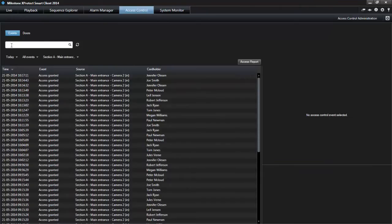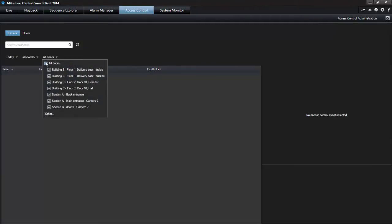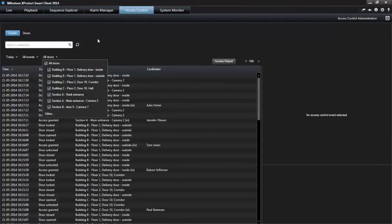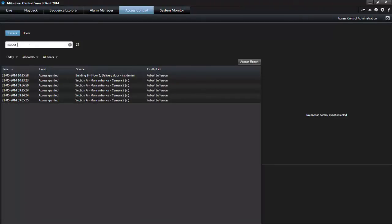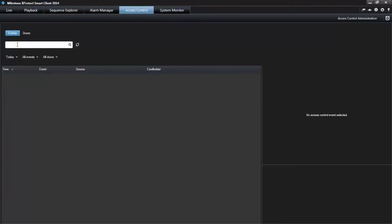Be sure to remove all filters before you proceed with your work. You can use the search field to, for example, search for a particular cardholder in the events list, or to search for a unit name in the doors list.